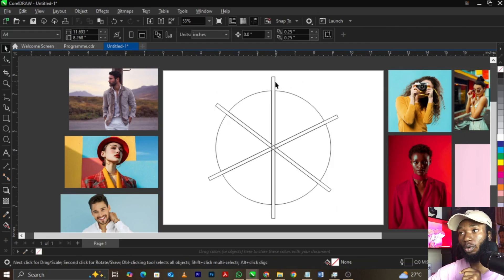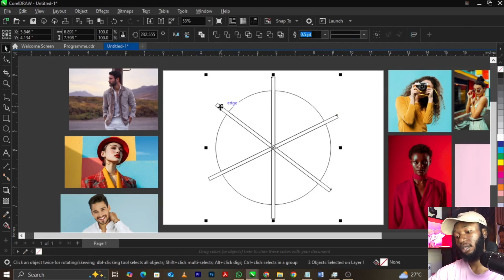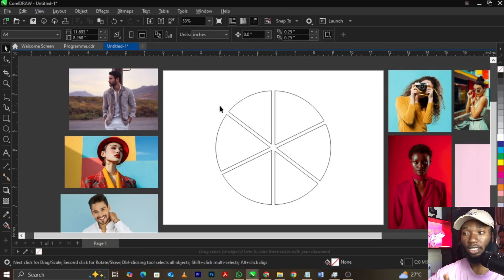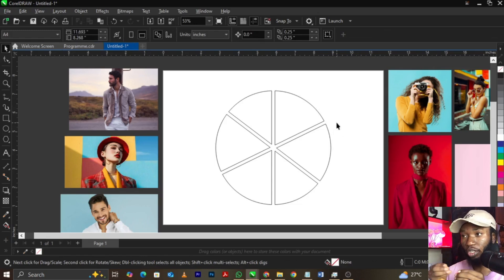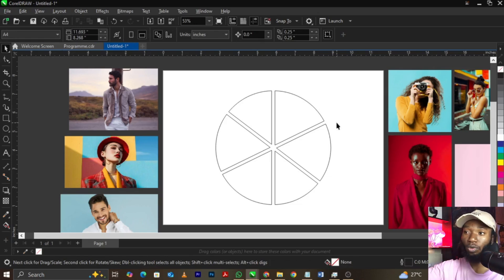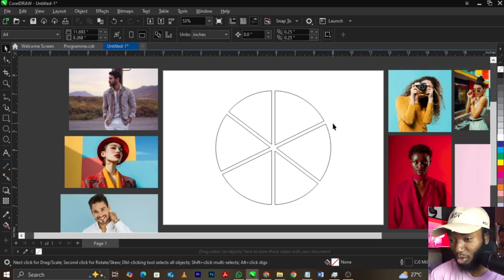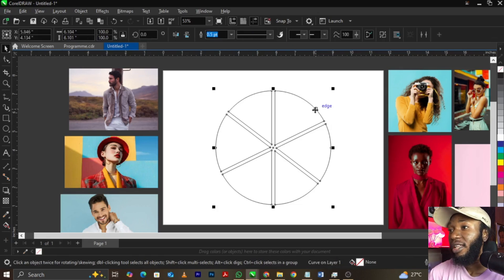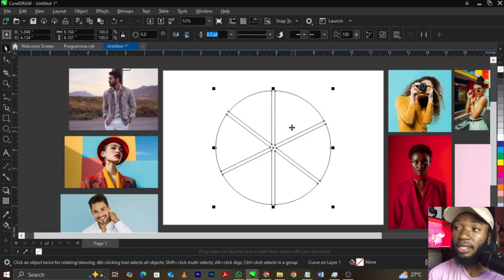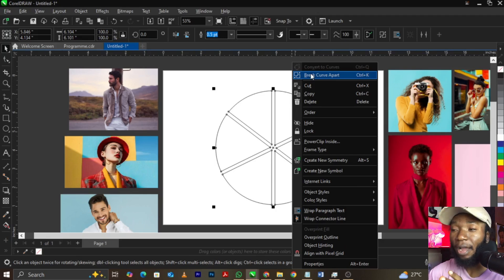Now let me remove the boxes so you can see what we've got. Select and delete them. You can see we now have this shape that looks like orange slices or pizza — cut and chopped, like how pizza is cut! Right-click on it and select 'Break Curve Apart.' The shortcut is Ctrl+K.